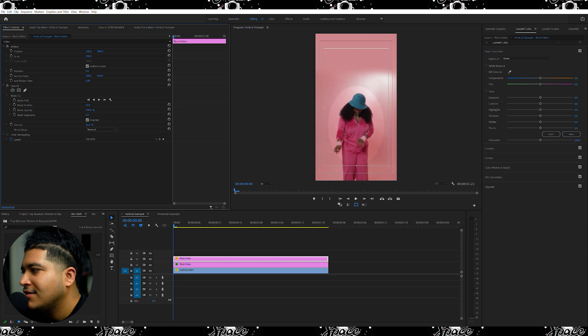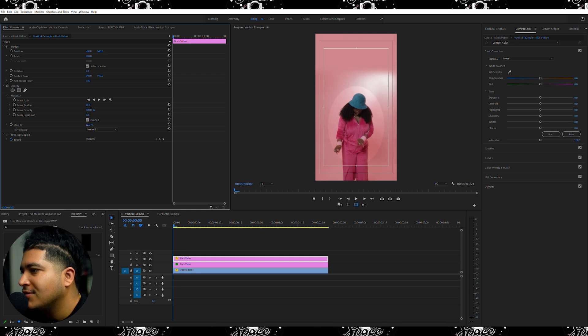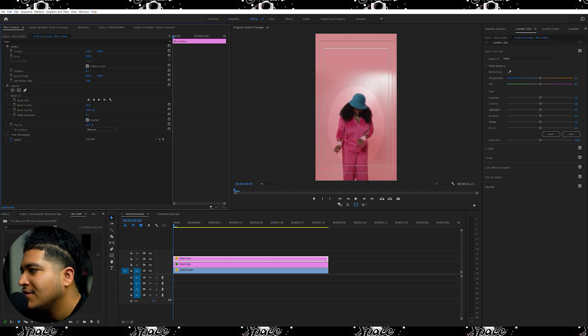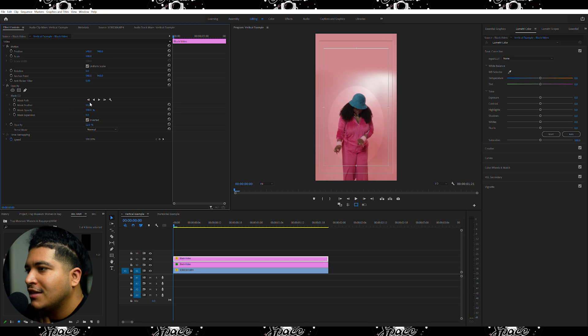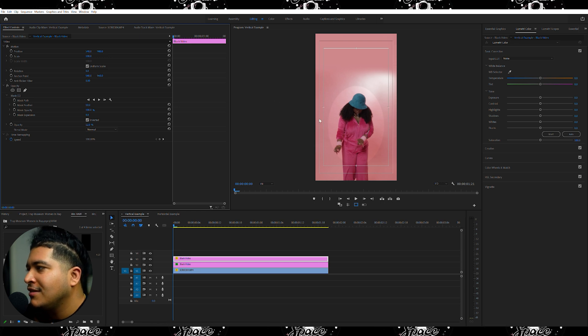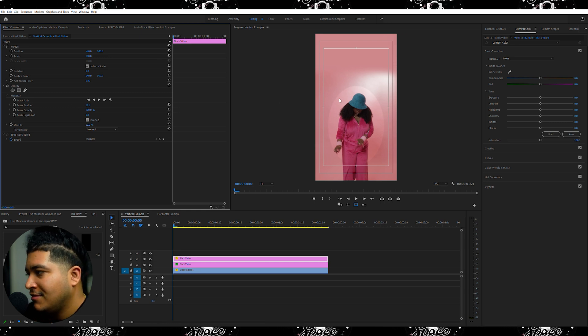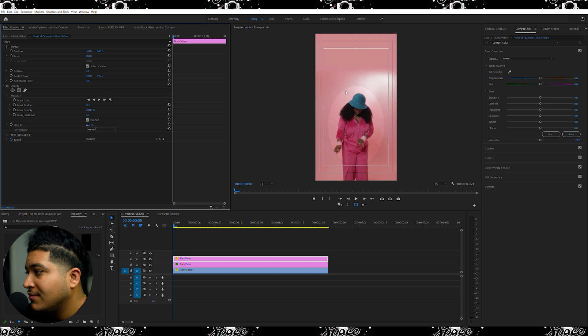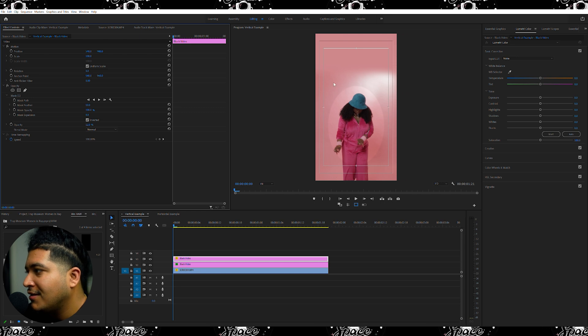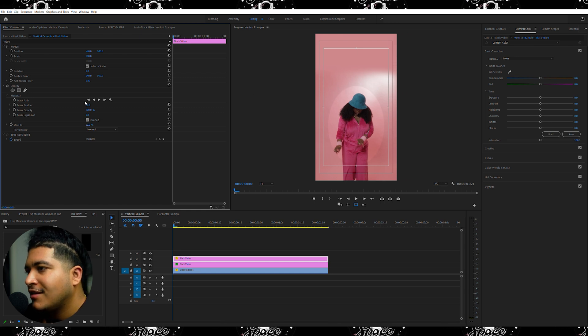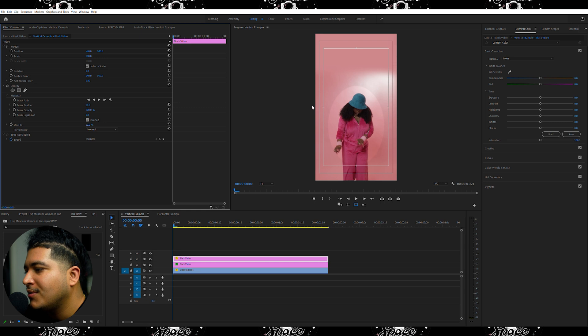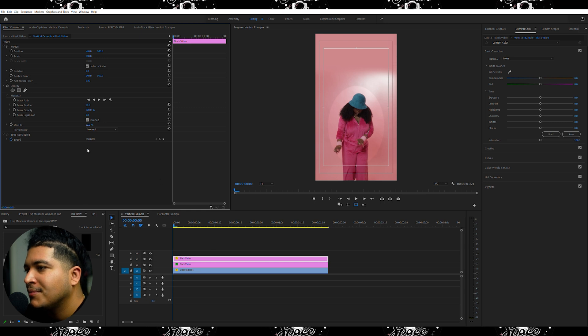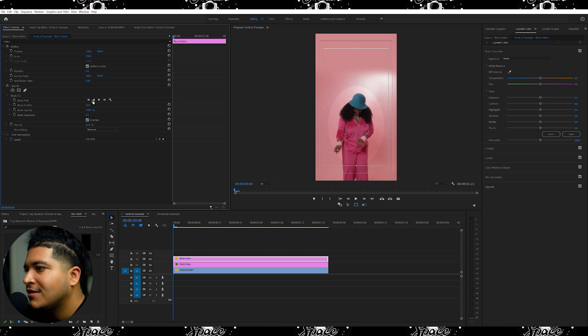And then also, again, you can still see the difference from the vignette, from the pink and the darker pink here. And then we're going to do it similar to what we did on our first one. Just come to where it says Mask Feather and just blend that out ever so softly. So now it kind of looks just like a normal background, right?